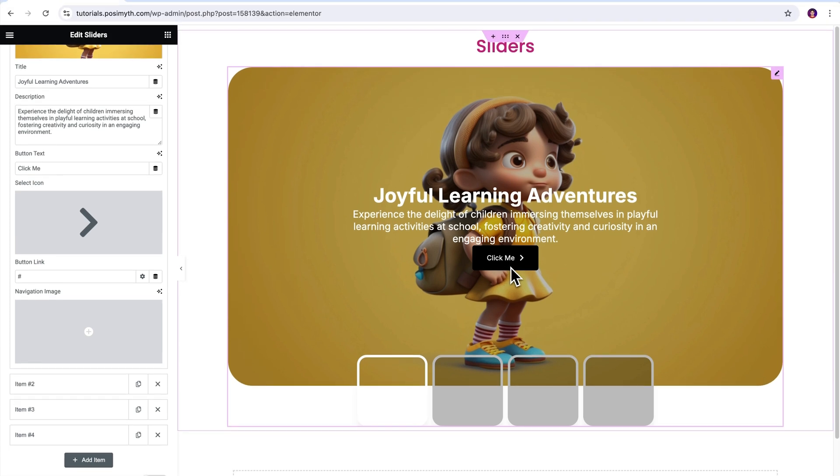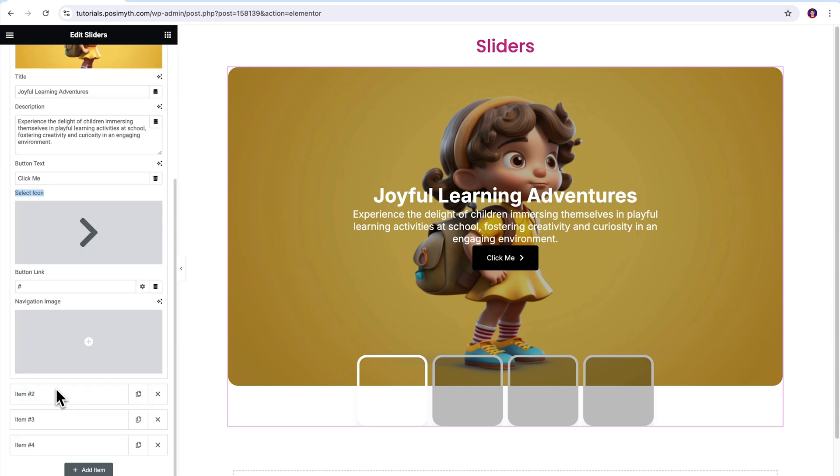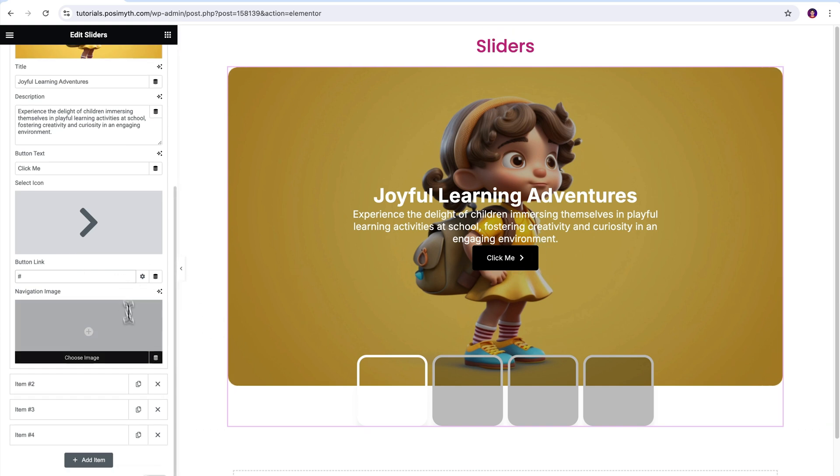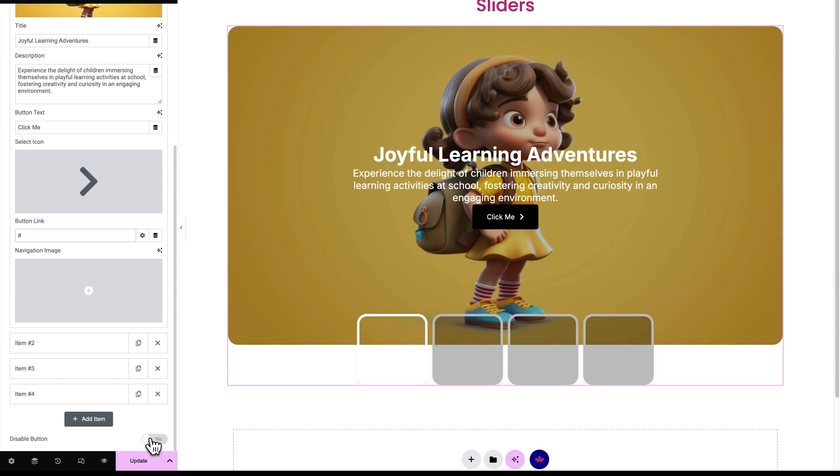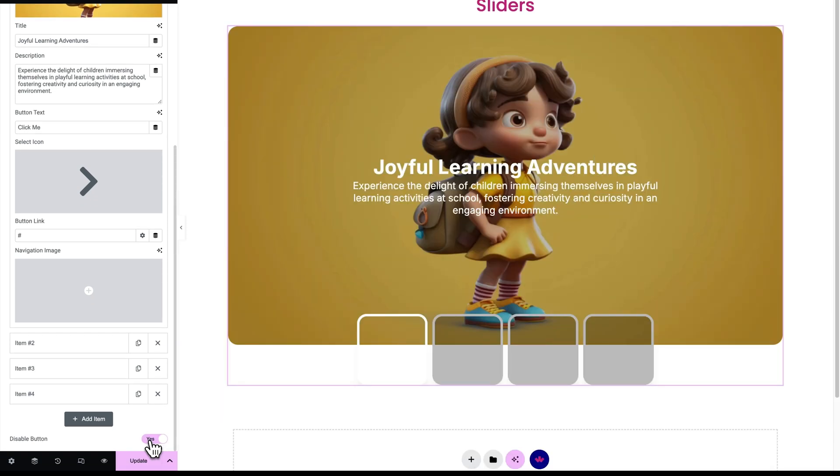Now you can customize this button's element from here. Its text can be changed, icon can be replaced or uploaded as well as there is a link field. So you can easily redirect your site visitors onto a specific page with just a click. Though I don't want this button on my slider, so I'll go ahead and turn this disable button option on again.